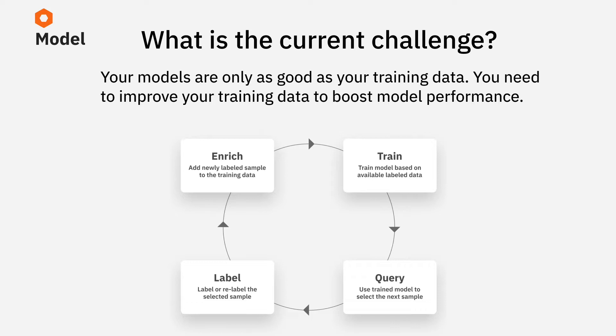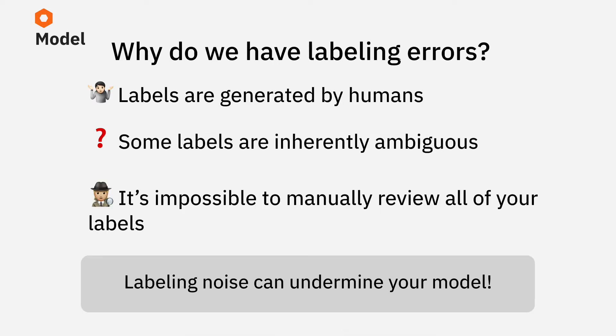It's more common than you think for labels to contain noise and errors. Even the most canonical ML datasets out there have quite a lot of labeling mistakes. Why is that? Because labels are generated by humans, and humans can sometimes make mistakes. Some labels are also inherently ambiguous.